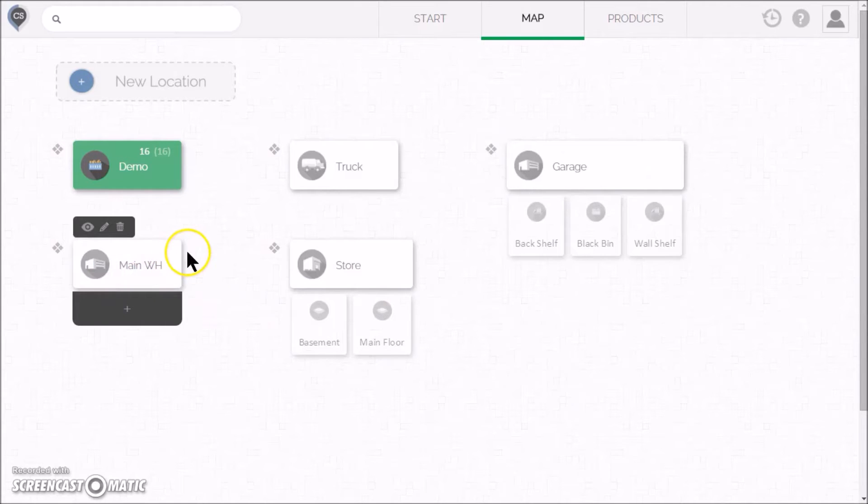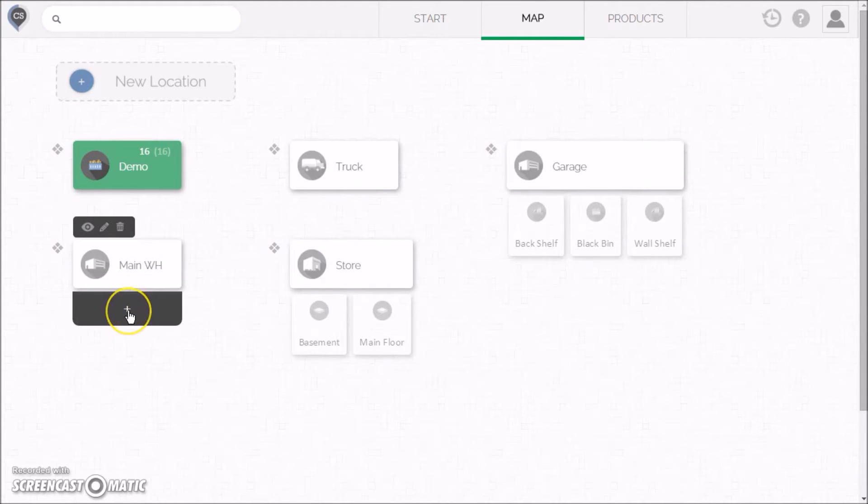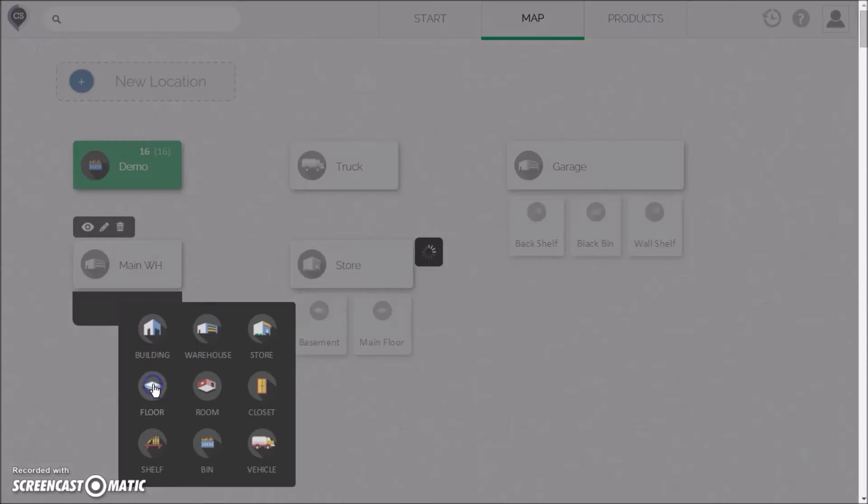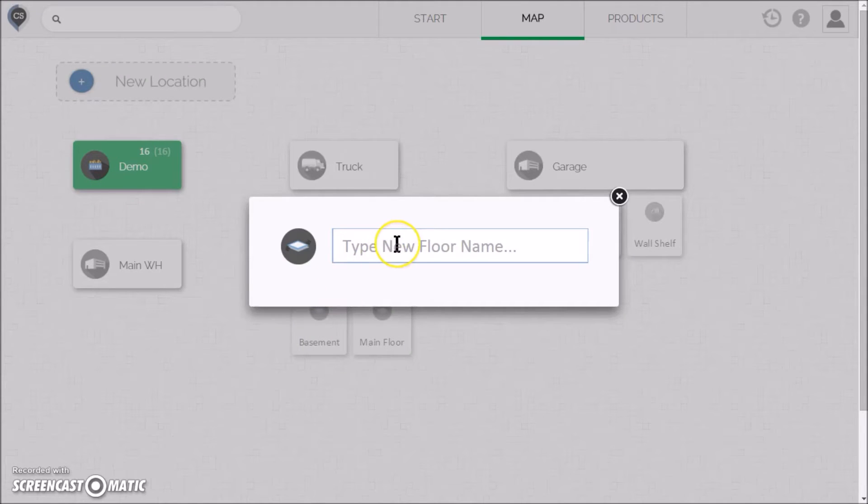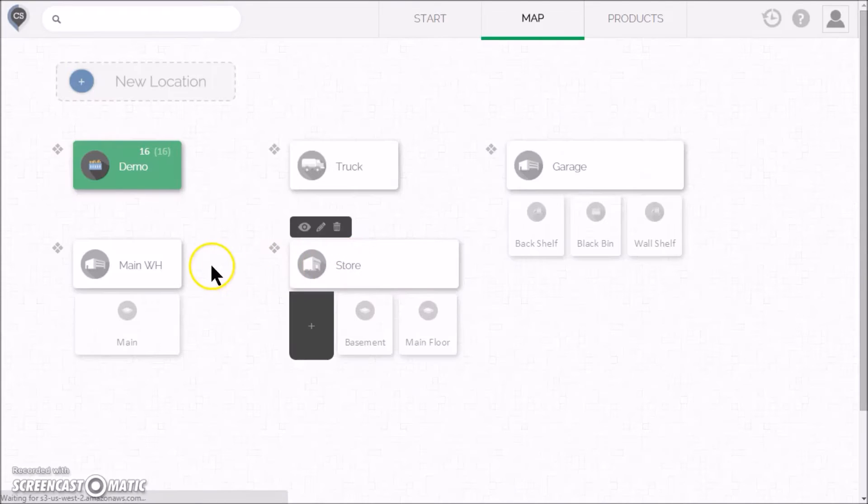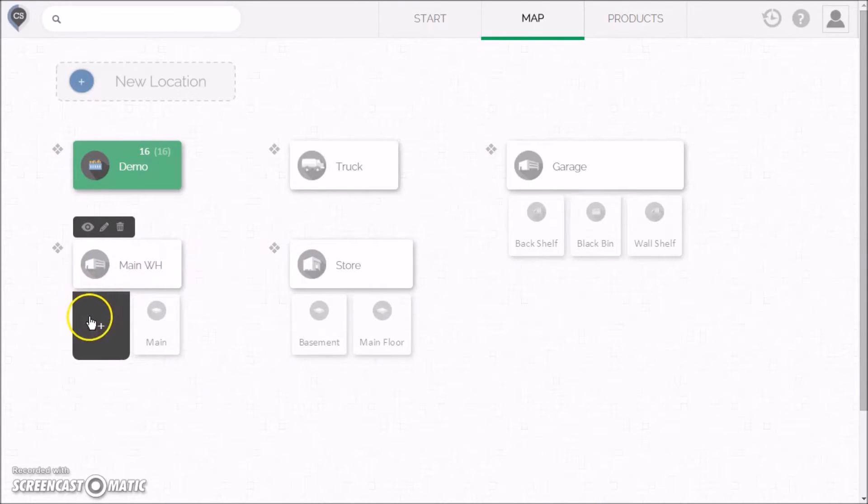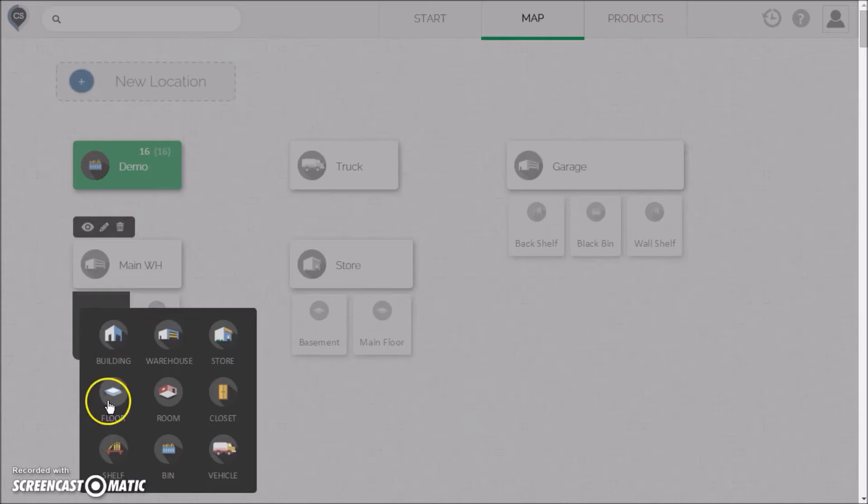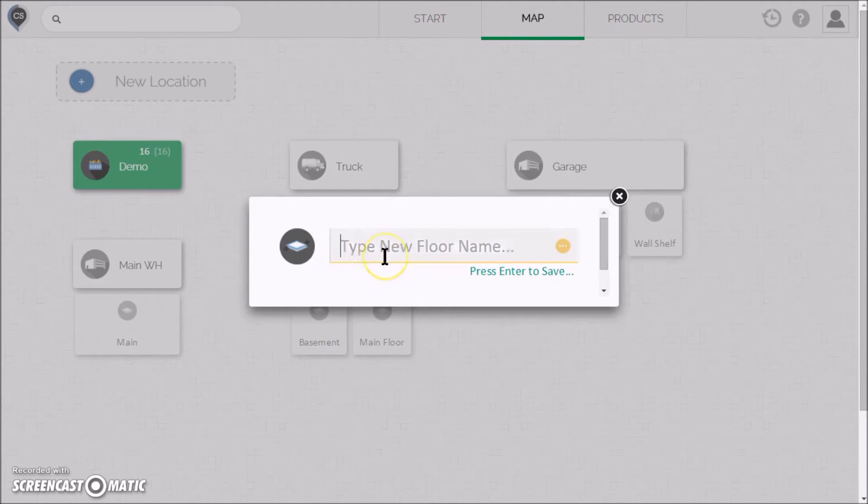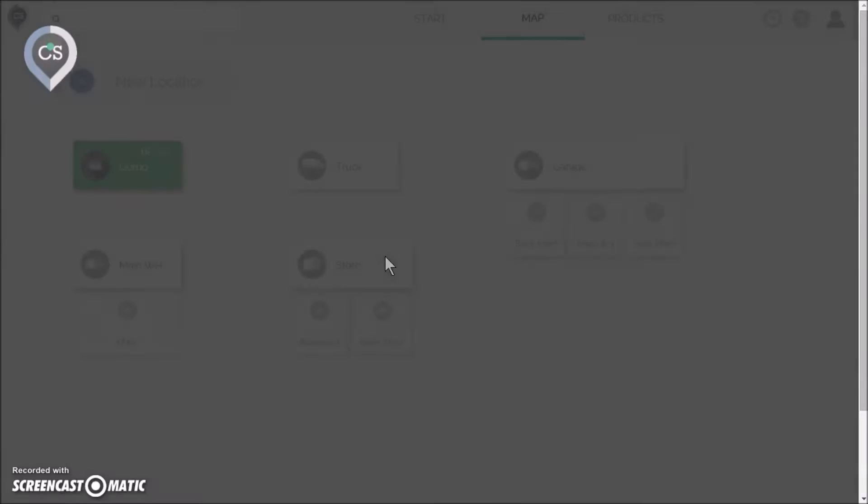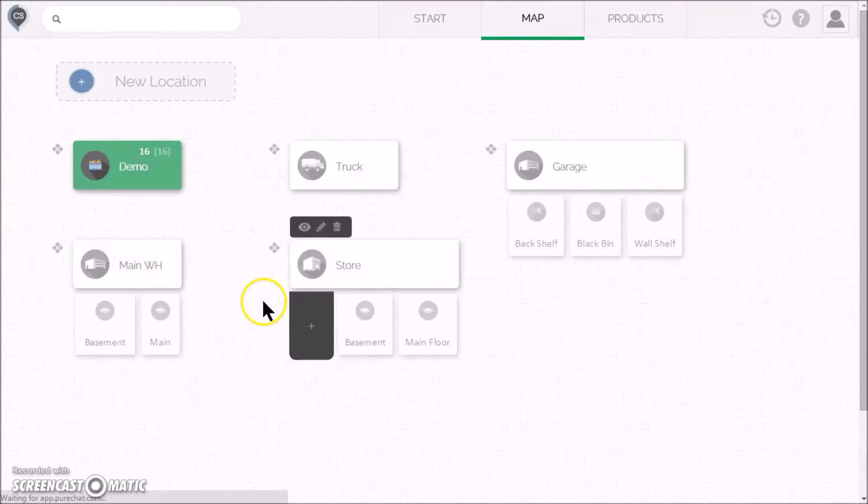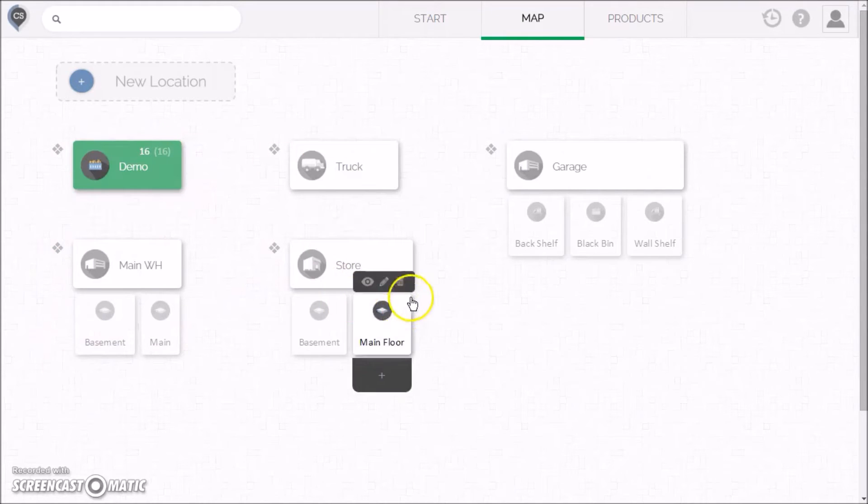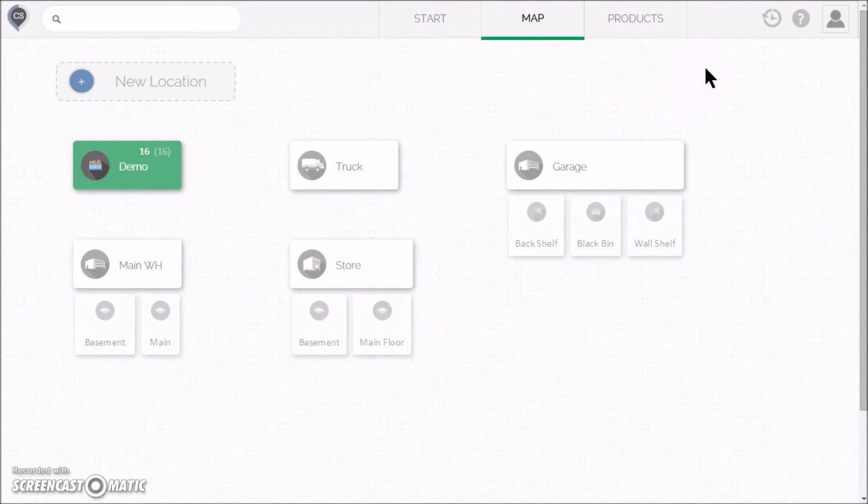There it is. We can now start adding sub-locations by clicking the plus icon that appears below the warehouse. Let's put in a main floor and a basement. You can add as many locations and sub-locations as you like. This way the map will look exactly like your business.